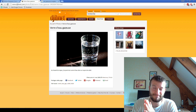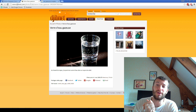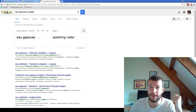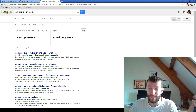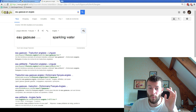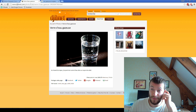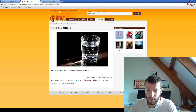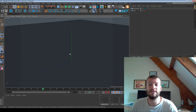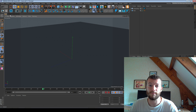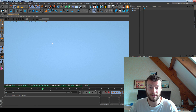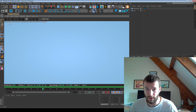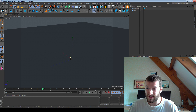Hi and welcome. In this video today I will show you how to create some sparkling water. I will create some bubbles in my water in a glass. I will start with Cinema 4D and I will use Octane Render, but the tips are available for all render engines.